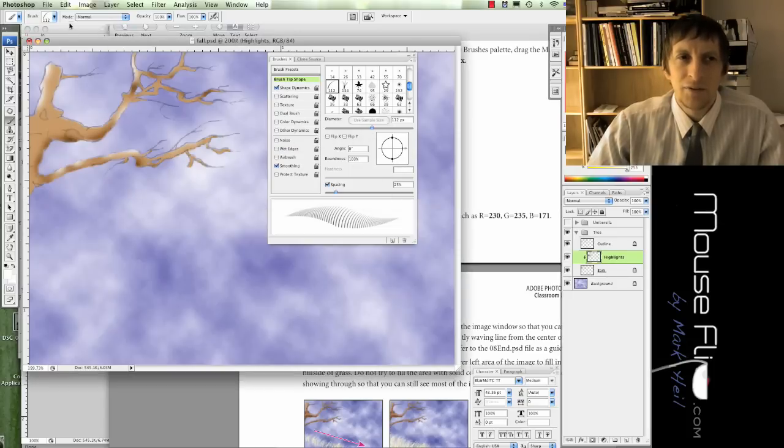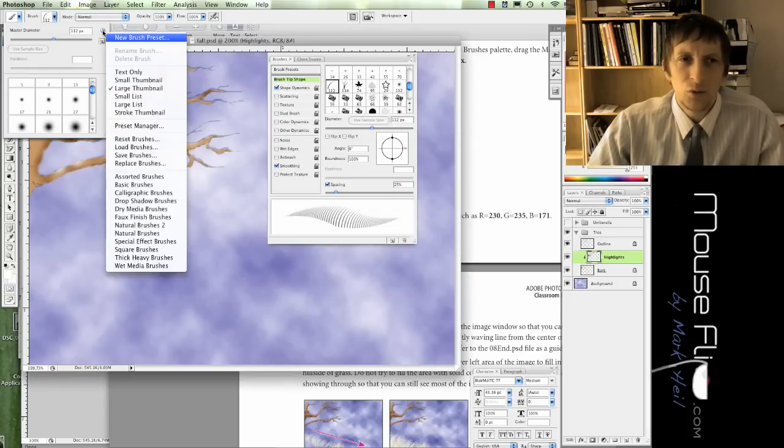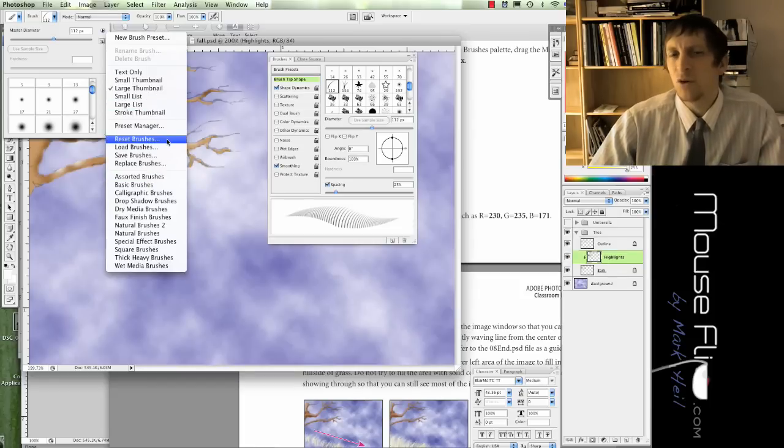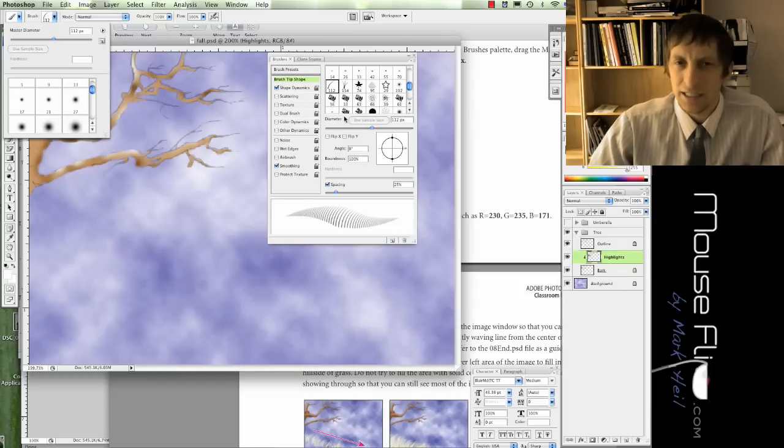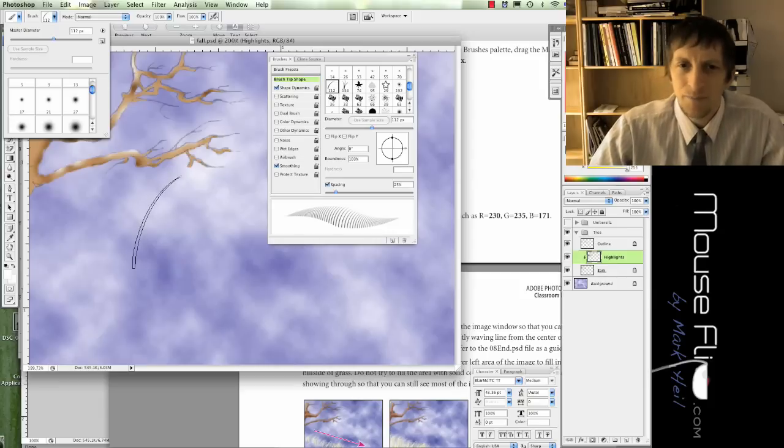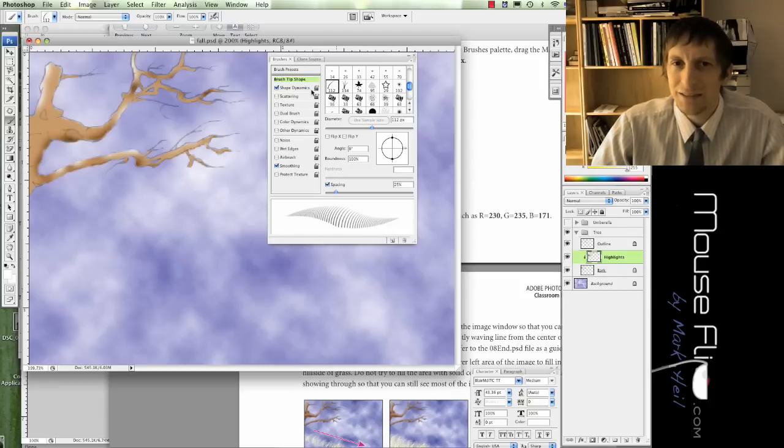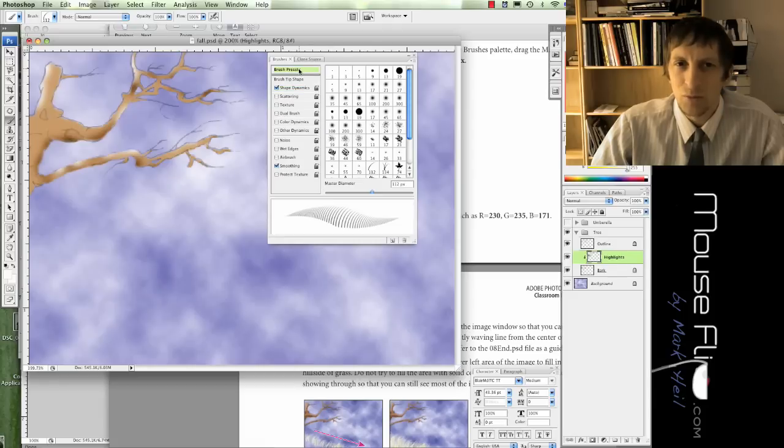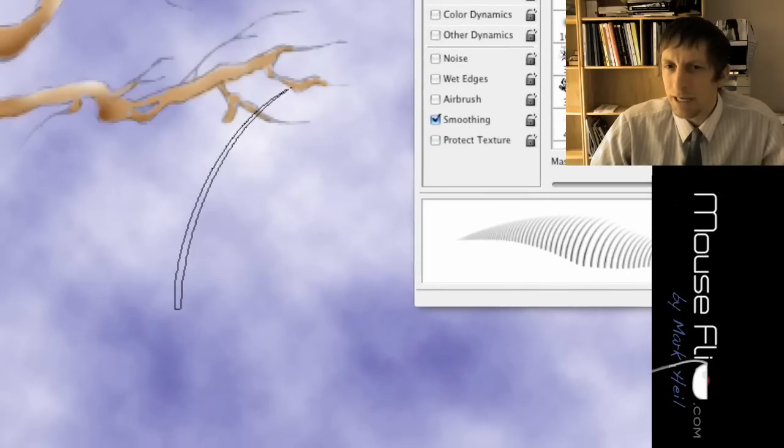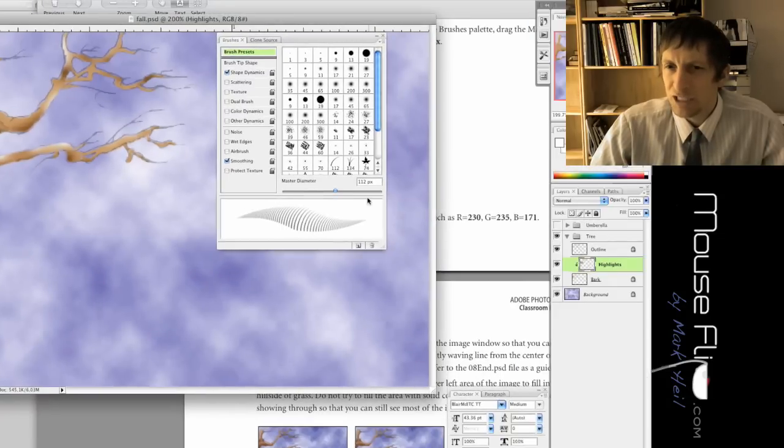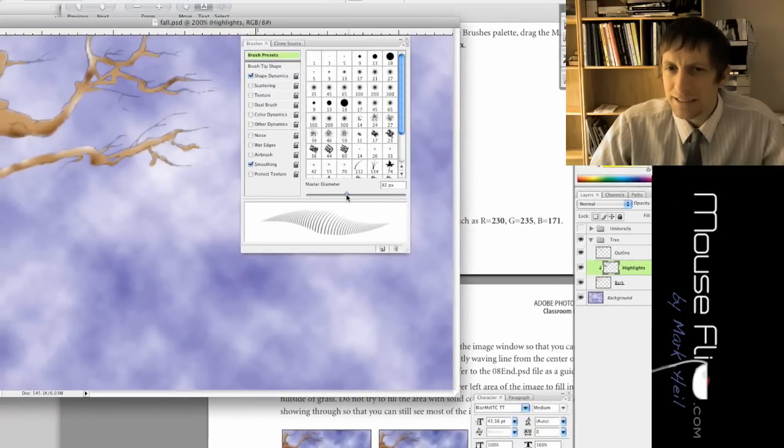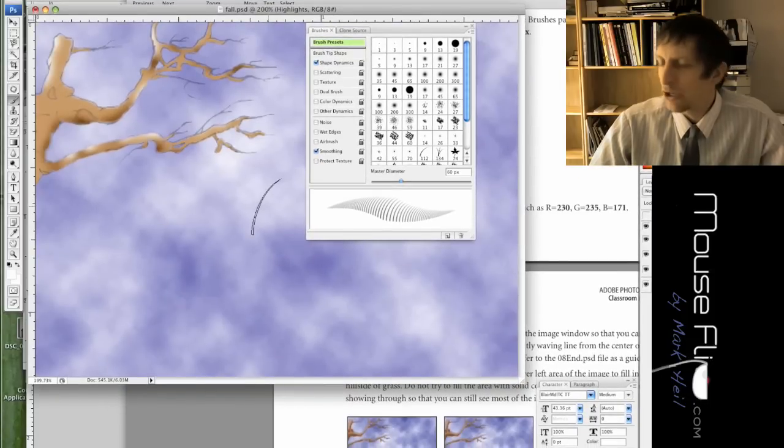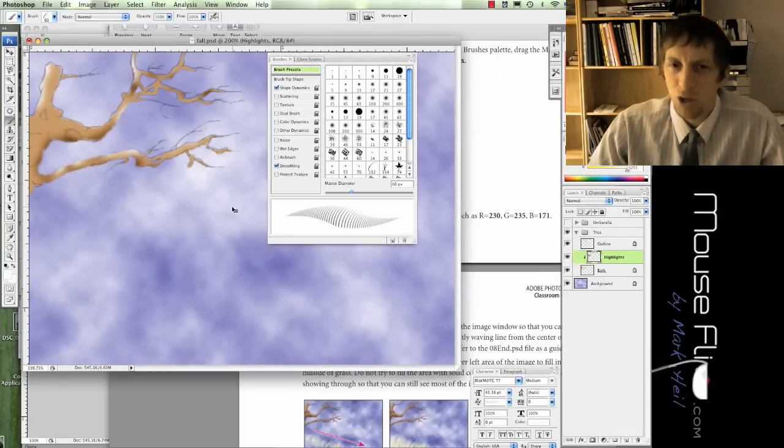Go ahead and click on dune grass. If you don't have dune grass you may need to go to reset brushes. Notice it's kind of big, our dune grass. For our master diameter, that means how big the brush is, we're going to change that down to 60. Move that down to 60 and notice our grass is a little bit smaller now.